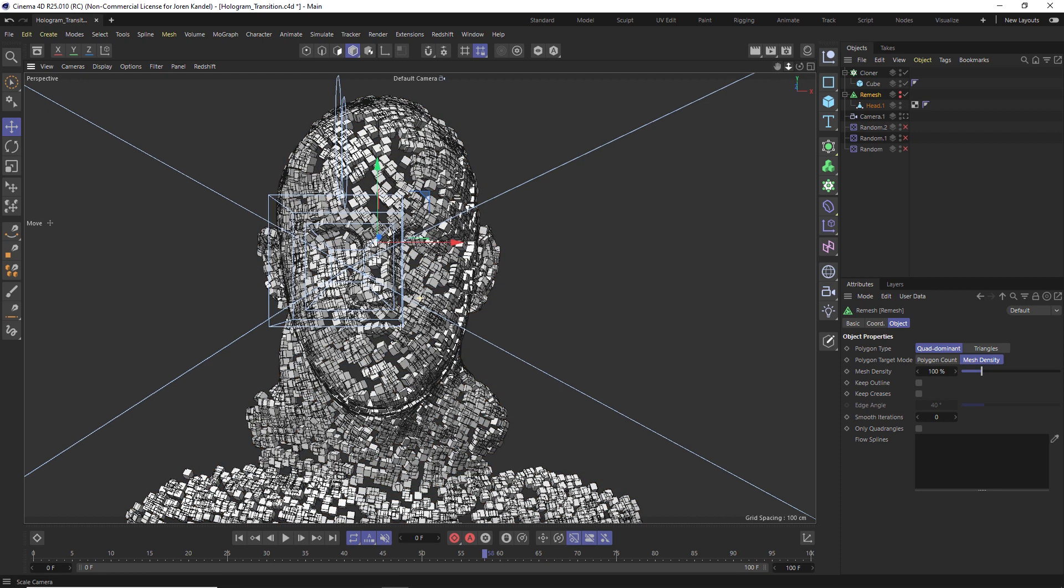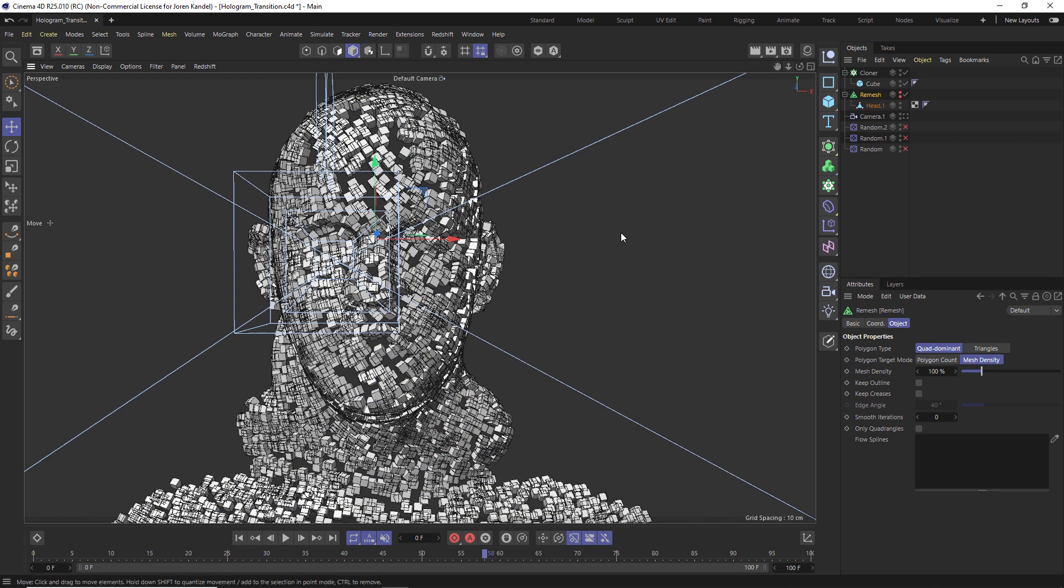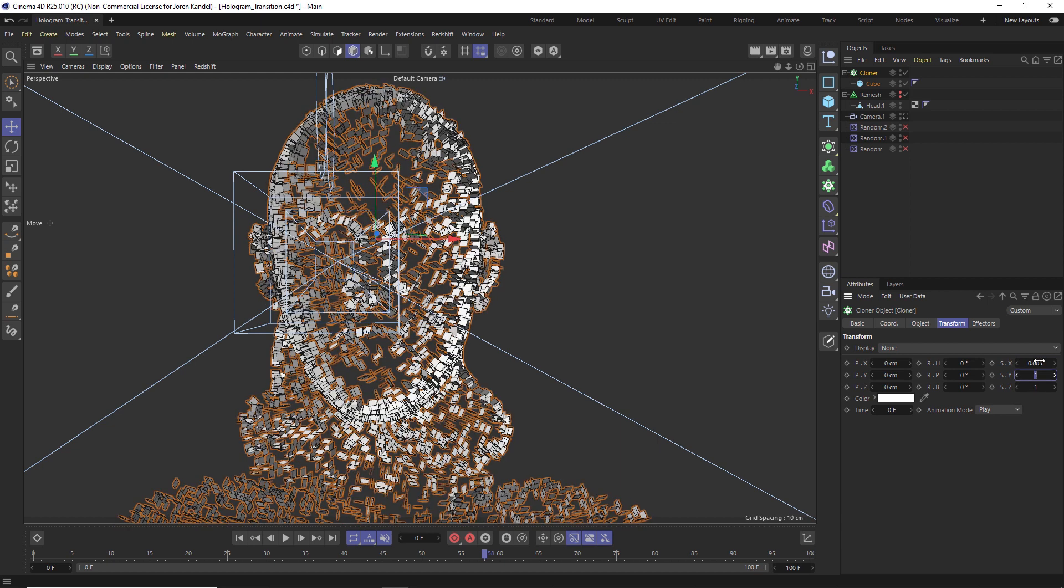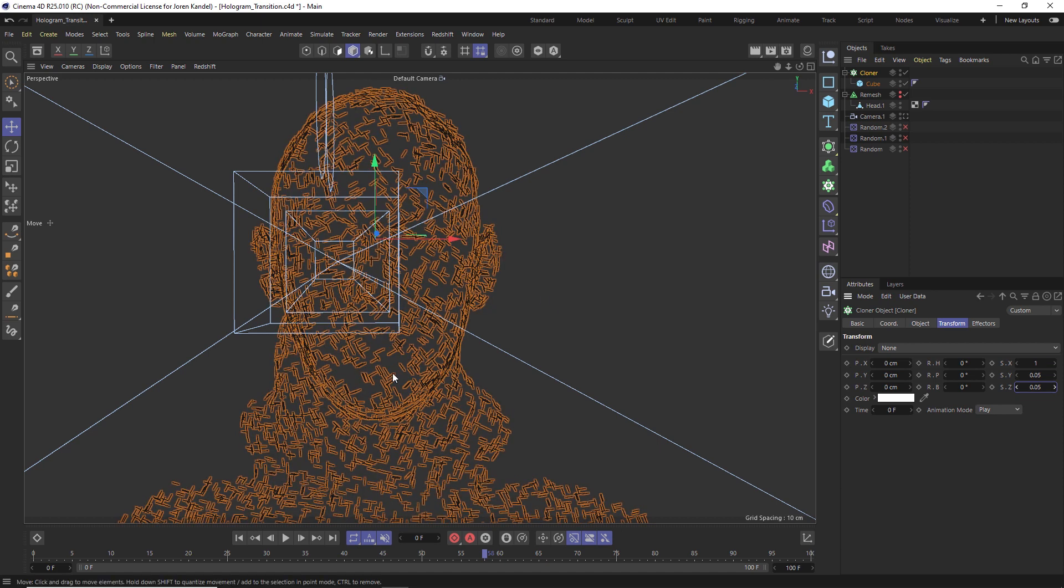I'm going to turn this mesh off so we can't see it, we just have the cubes. We're going to want these cubes to be long and skinny, so we'll go to the cloner and we'll play with the size of these. I believe it would be the X that we want them to be on, so let's keep that at one and we'll go to 0.05 on the other ones.